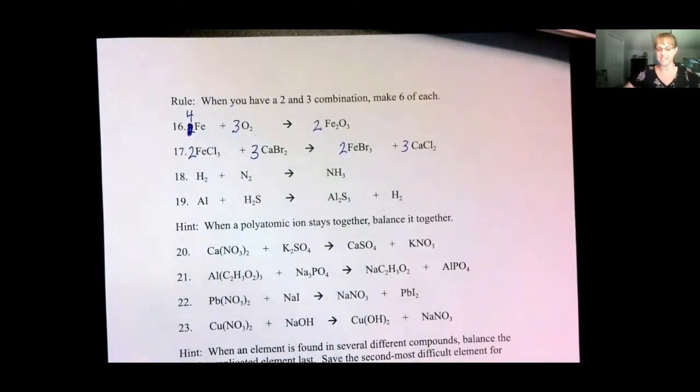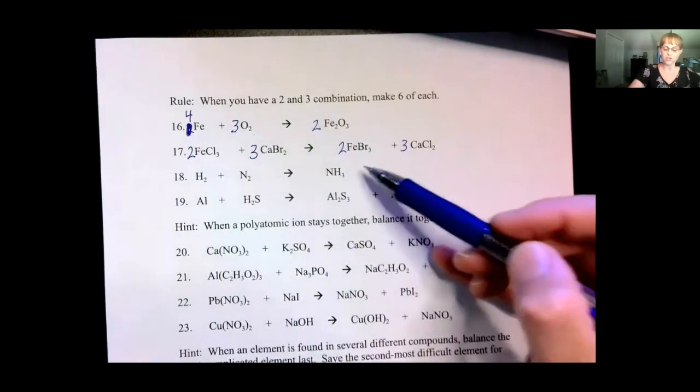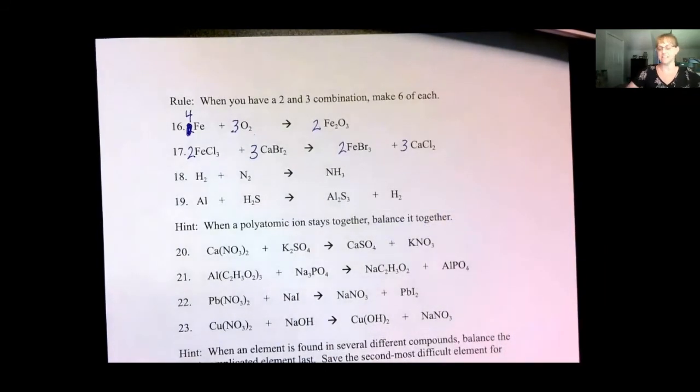Pause the video and try numbers 18 and 19. Then turn the video back on and see if you did it correctly.